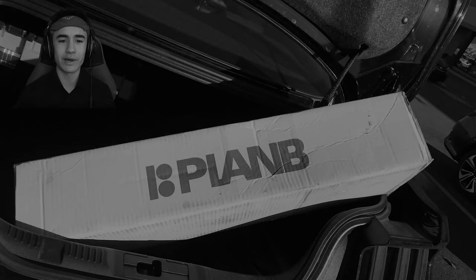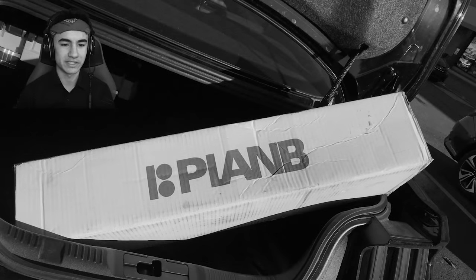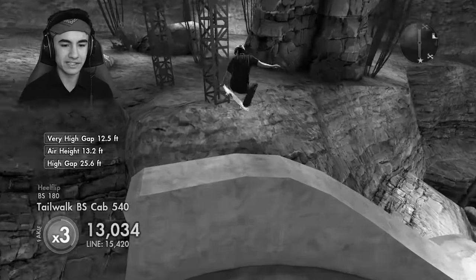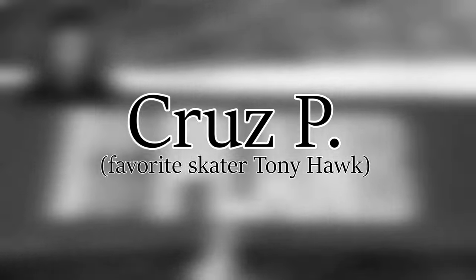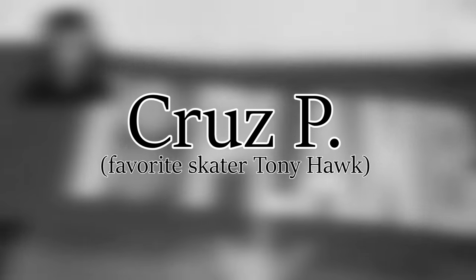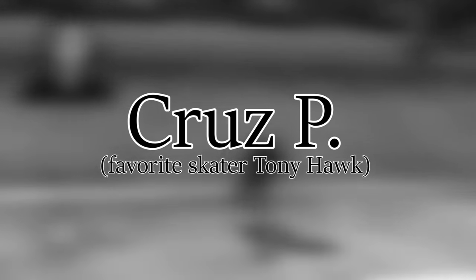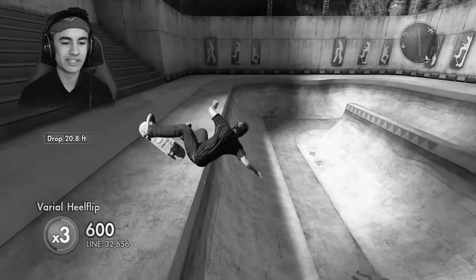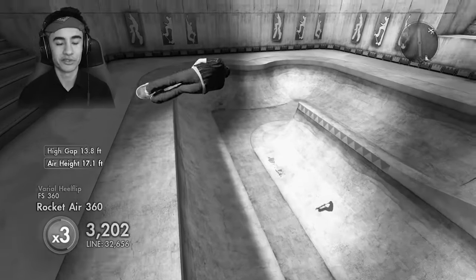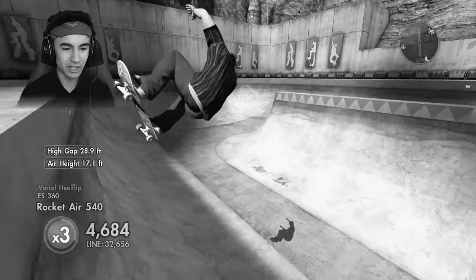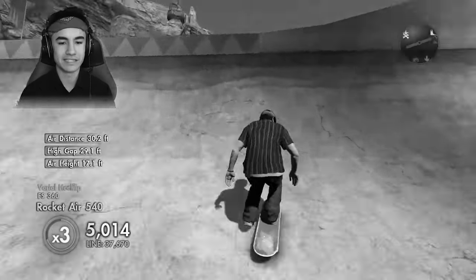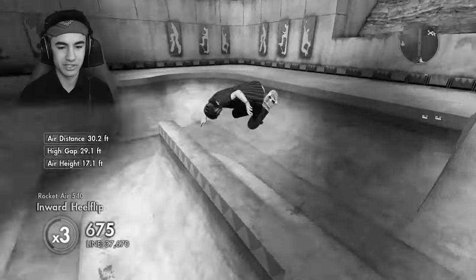After getting over 6,000 entries for my Plan B skateboard deck, wheels, and grip tape giveaway, I am happy to congratulate Cruz as our winner. A lot of you guys are asking for more giveaways, so if you want to see more of these let me know down below, and hopefully I can make this a more recurring thing.